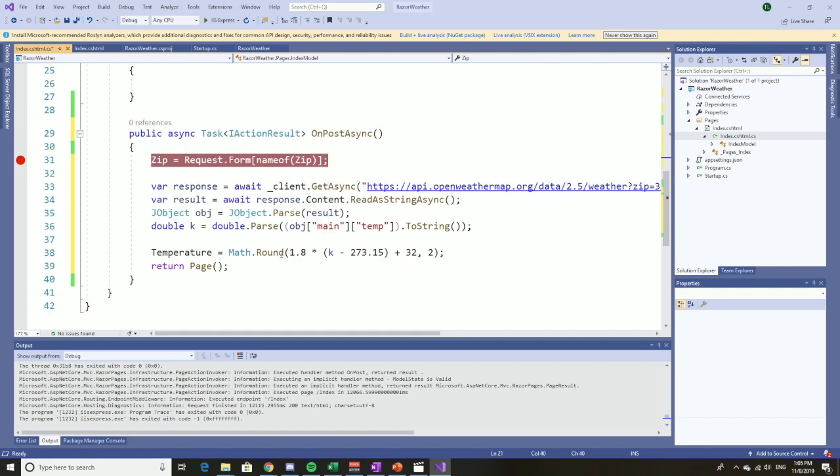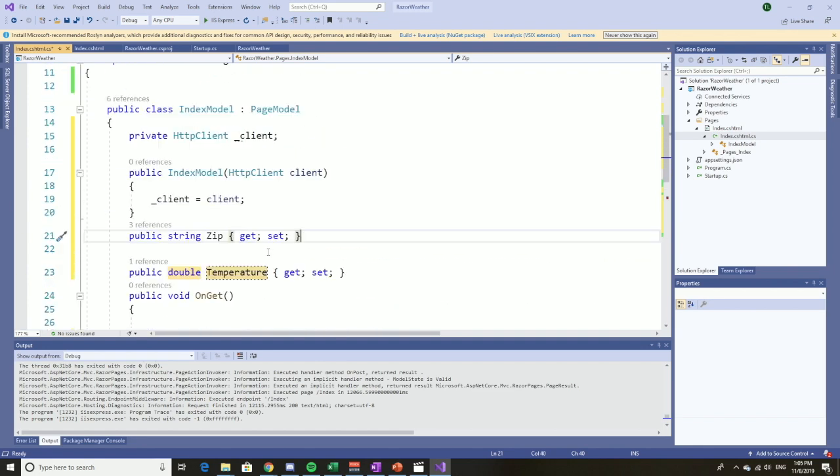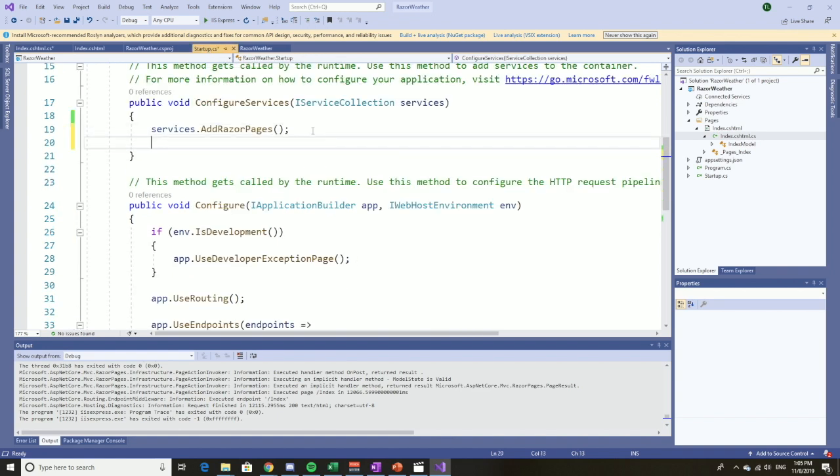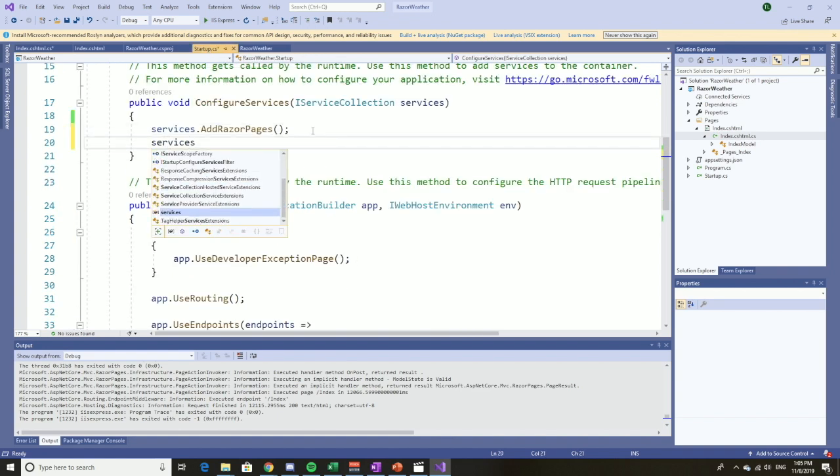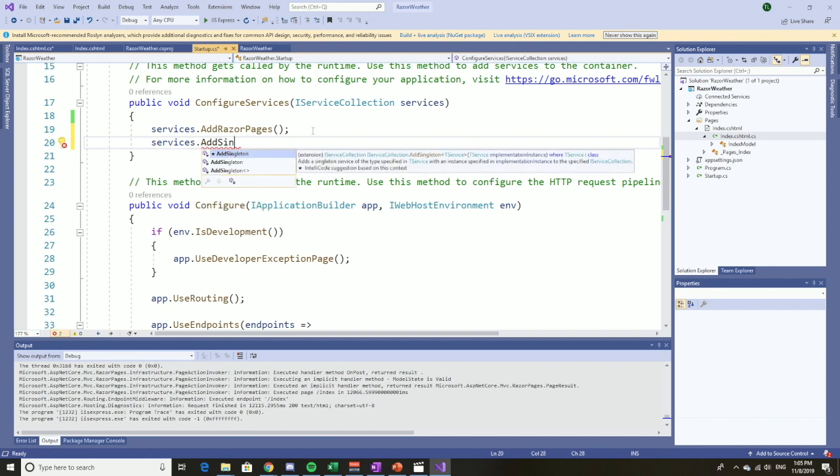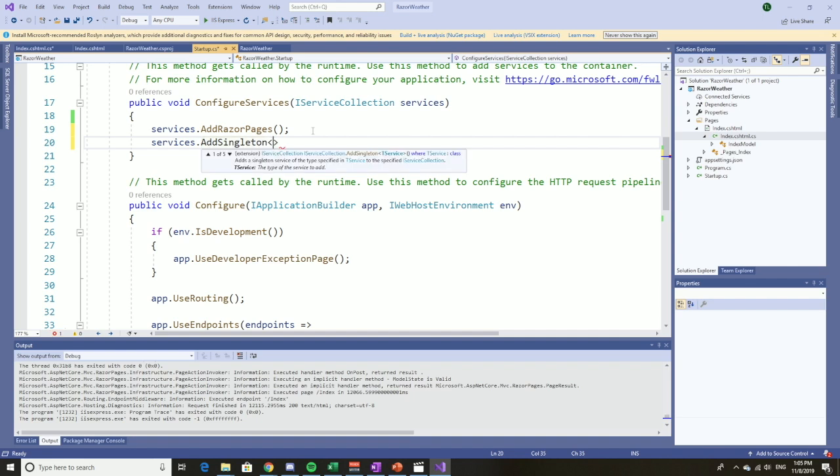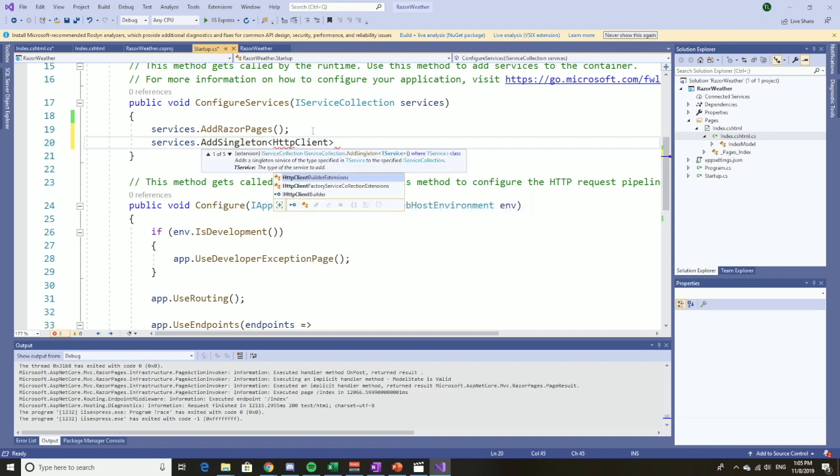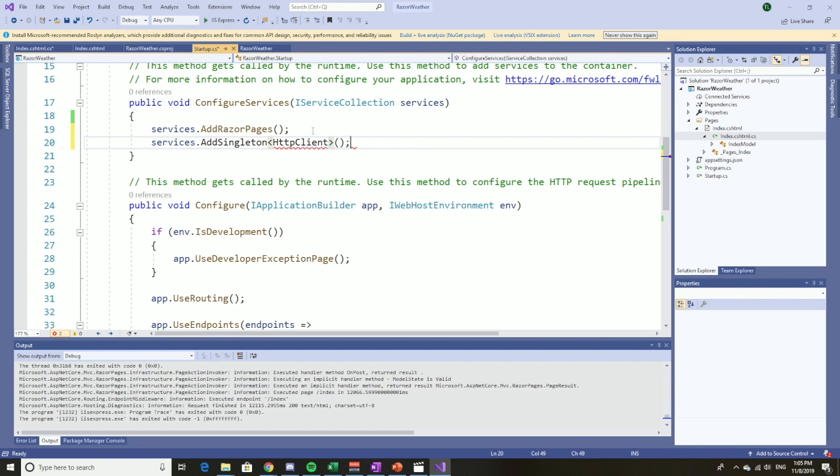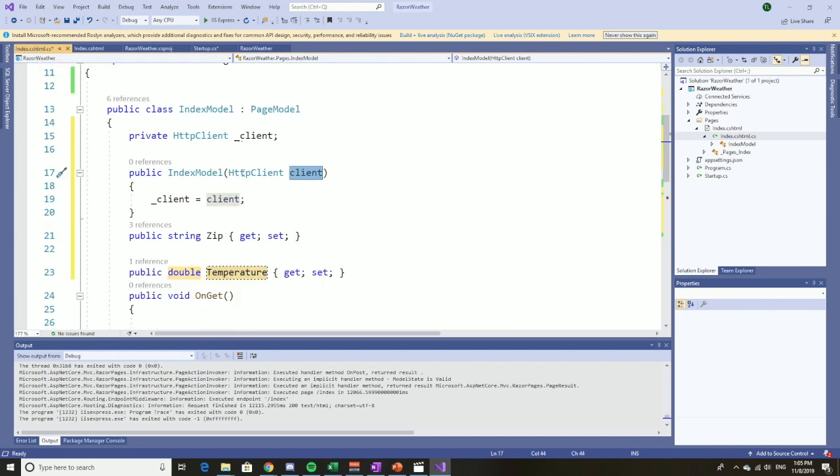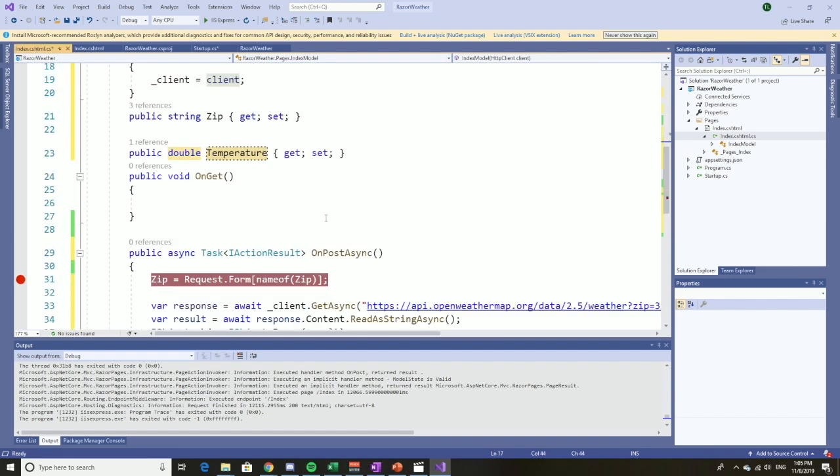One problem though. Where is this coming from? Well, like I mentioned, that's dependency injection, but in order for dependency injection to work, we have to actually let it know. So services.AddSingleton. Microsoft recommends a singleton in this situation. HTTP client. And by adding this, that'll do dependency injection for us, and that's where we'll get this client from. We're almost done.